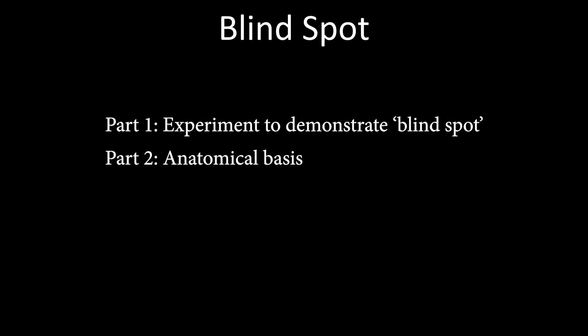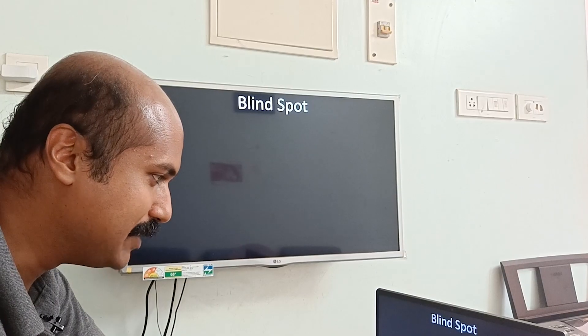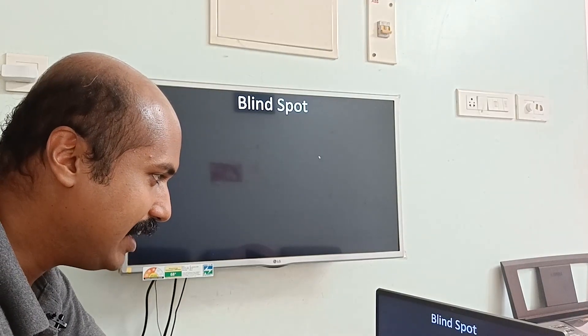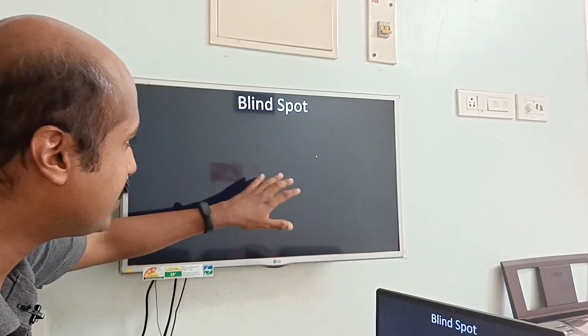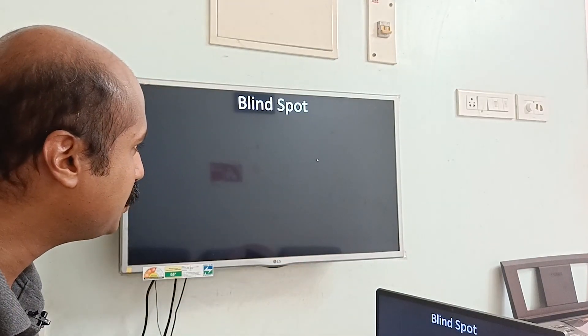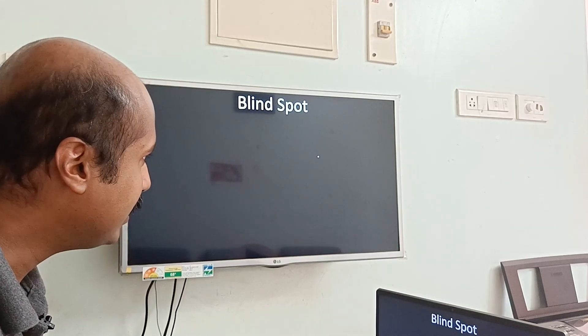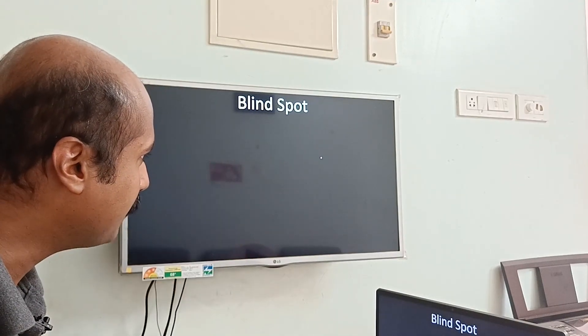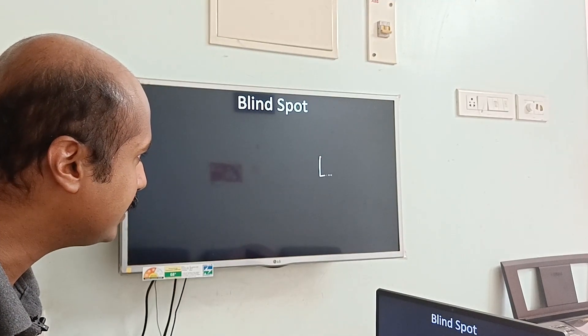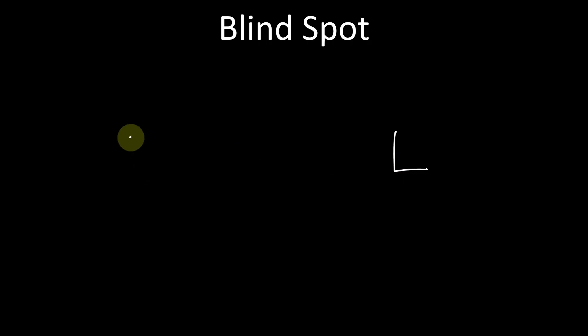In part one of this video, on the screen I'm going to write two letters. On the right side I'm going to write the letter L, and on the left side I'm going to write the letter R.